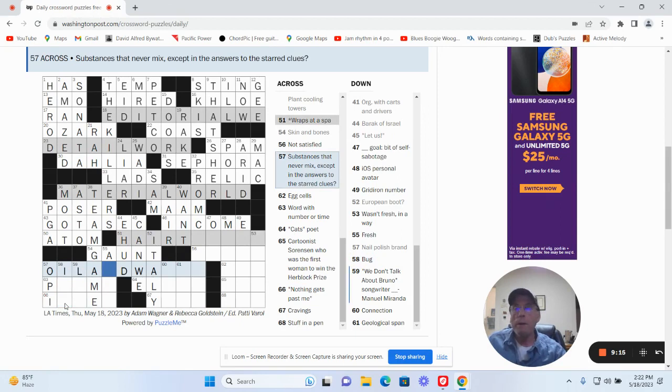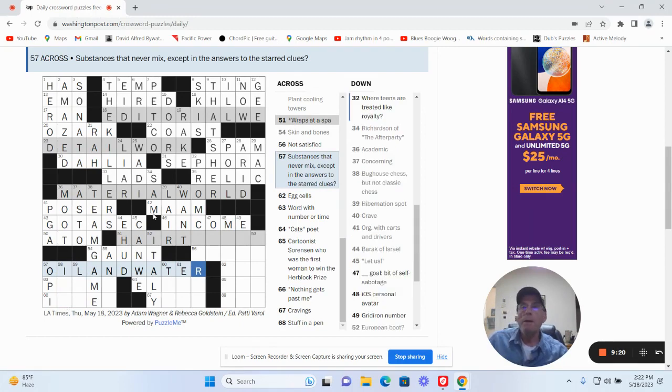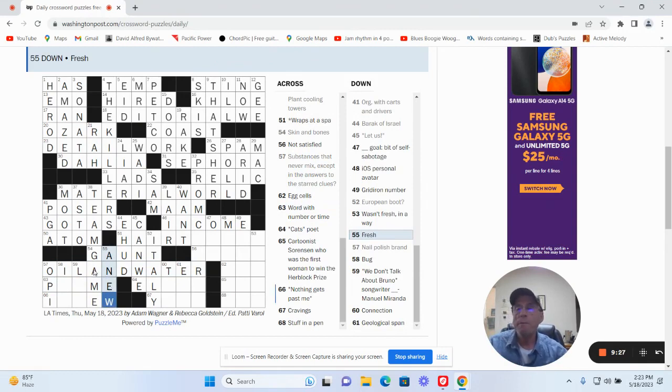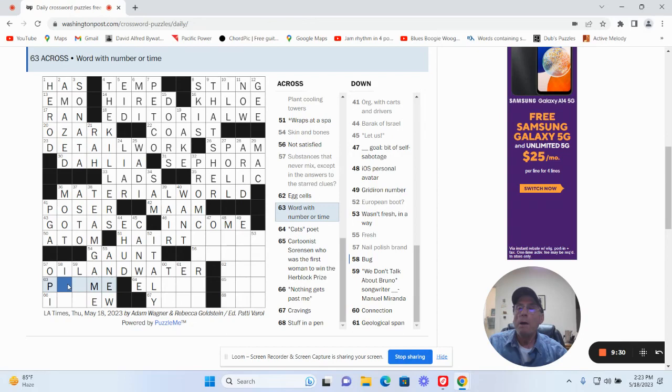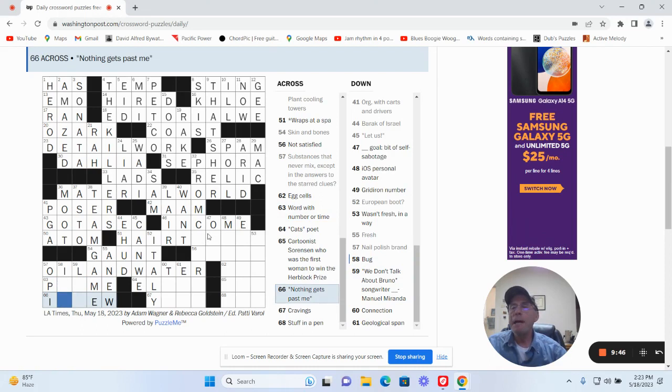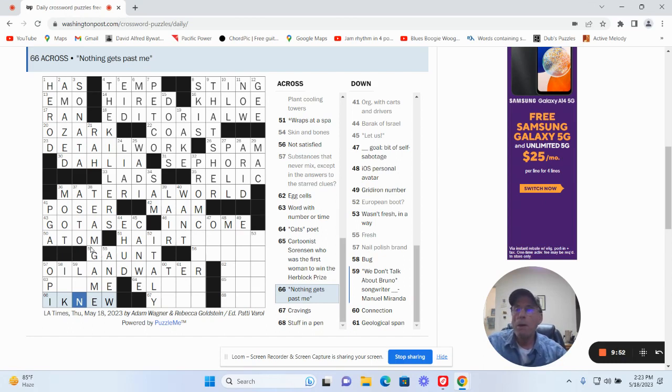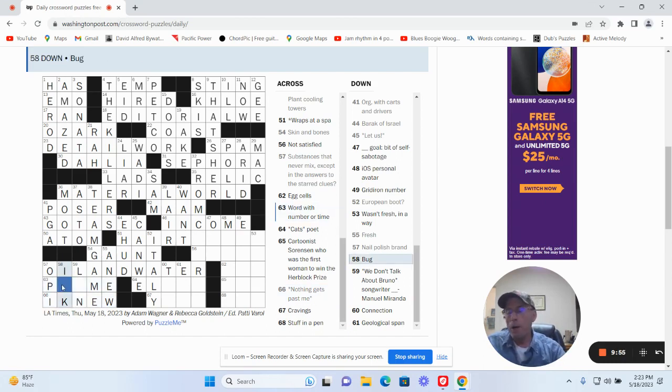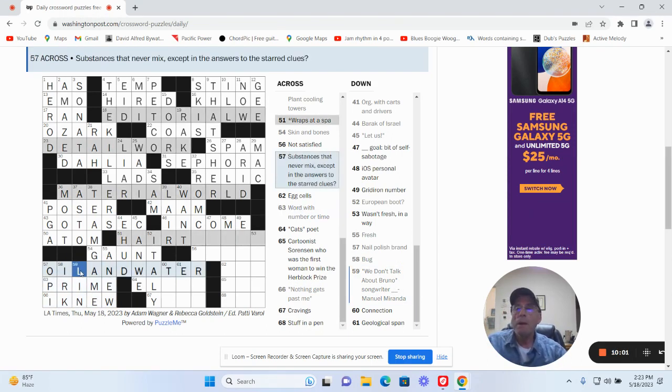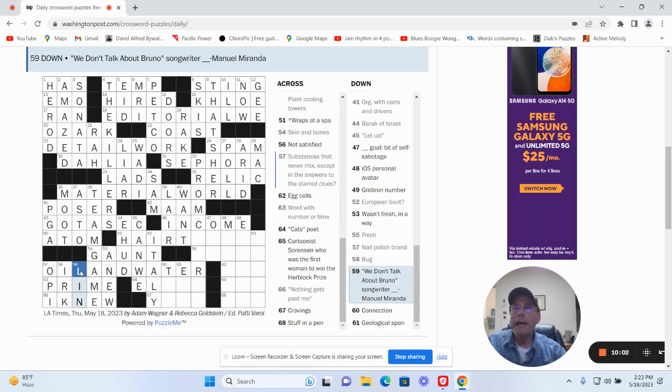How about this? Oil and water. Okay. So fresh is going to be anew I guess. Part of a number or time. Okay. Nothing gets past me, I guess he'd be I knew. A bug. Okay. Urk. Prime number, prime time. Okay.